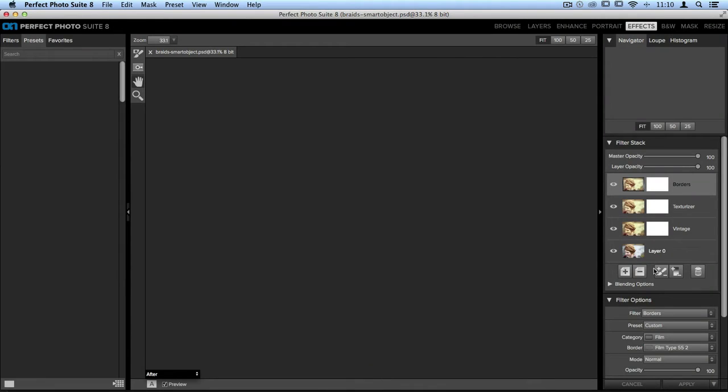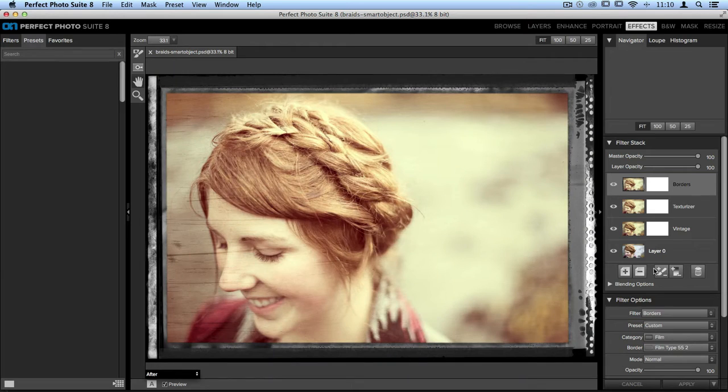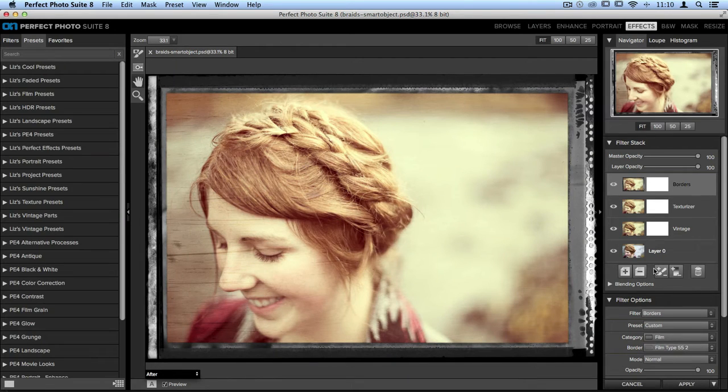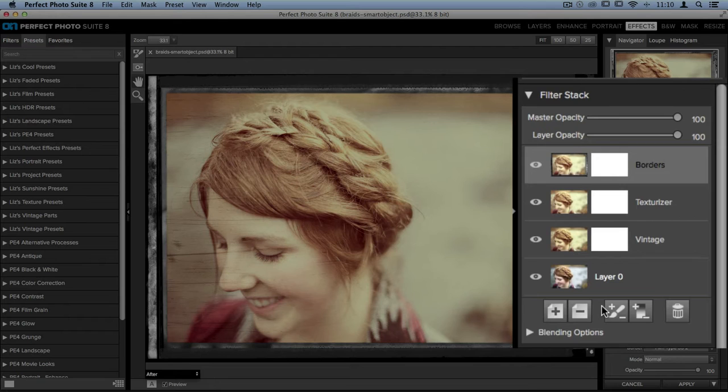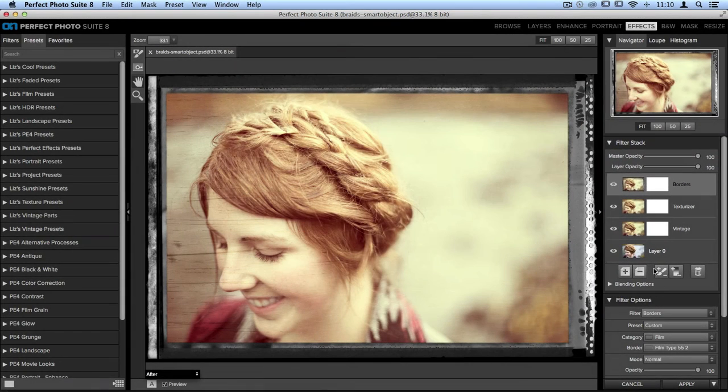On the right-hand side of the screen in the filter stack, all of the filters that were previously applied are still there, and I can continue editing them.